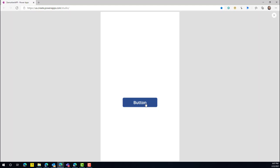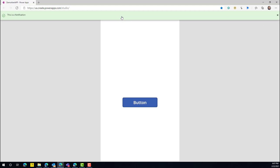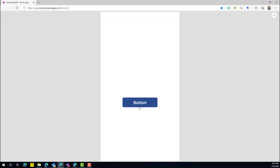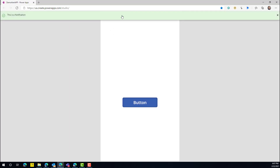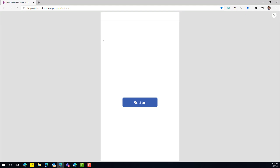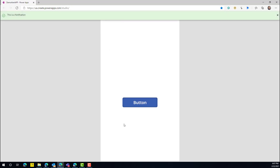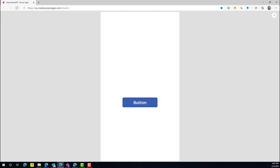Let's run this. If I click on this button, you can see the notification displays on the top. But if I want to make changes — for example, change the background color, adjust the length of the notification to align with my app, or show the notification at the bottom — these limitations are why I decided to build a custom component.